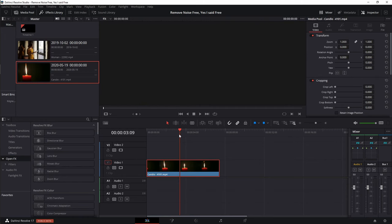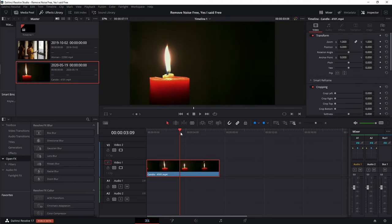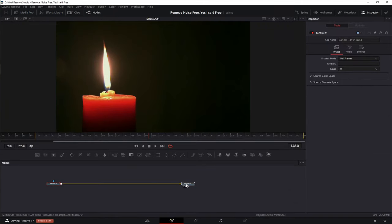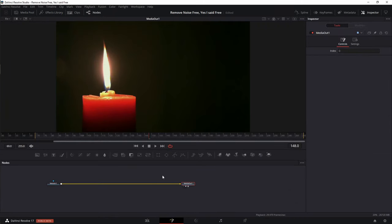Now I am in the Studio version, but I'm going to be using the free tool that comes with DaVinci Resolve. In order to use it, we are going to have to jump over to the Fusion page. So let's go ahead — with your playhead parked over the actual clip, go ahead and hit the Fusion button down there at the bottom.